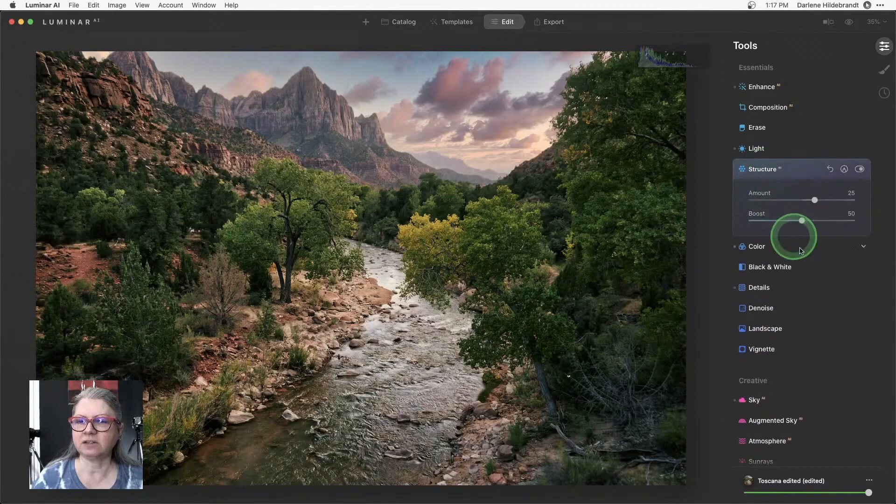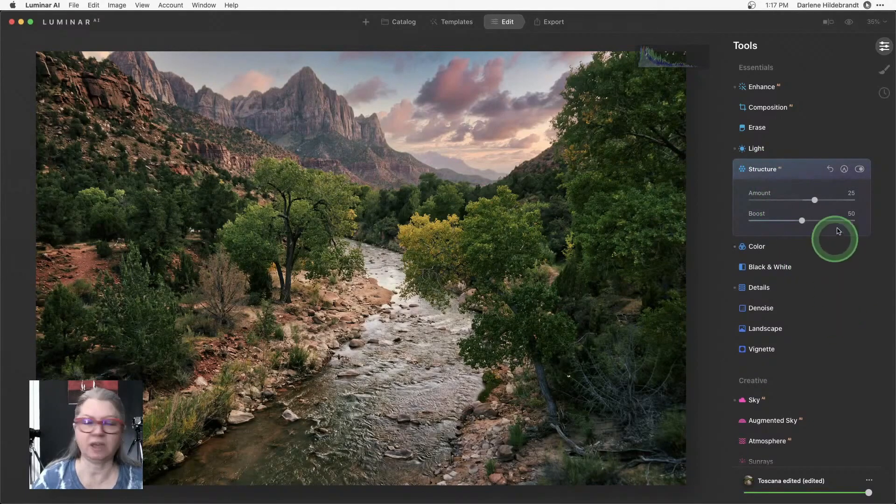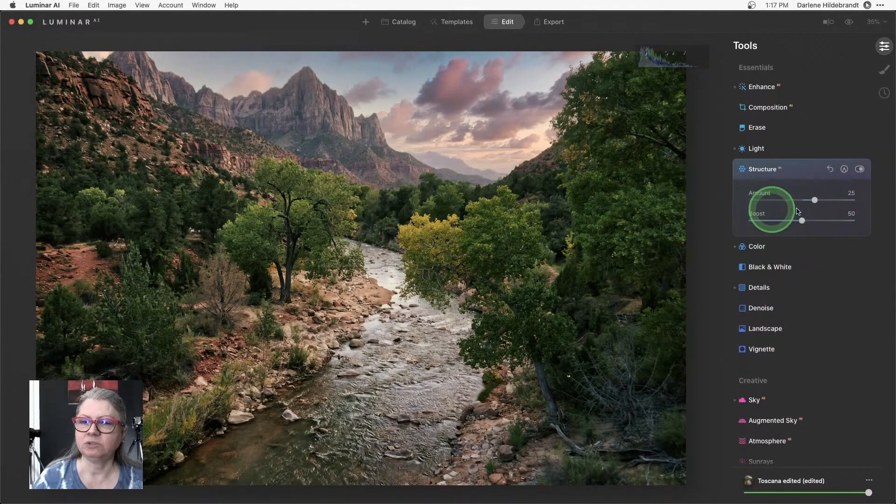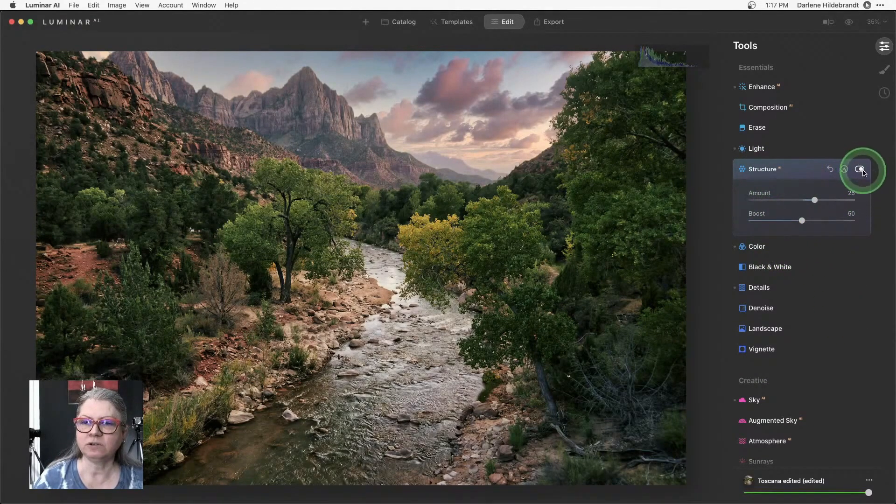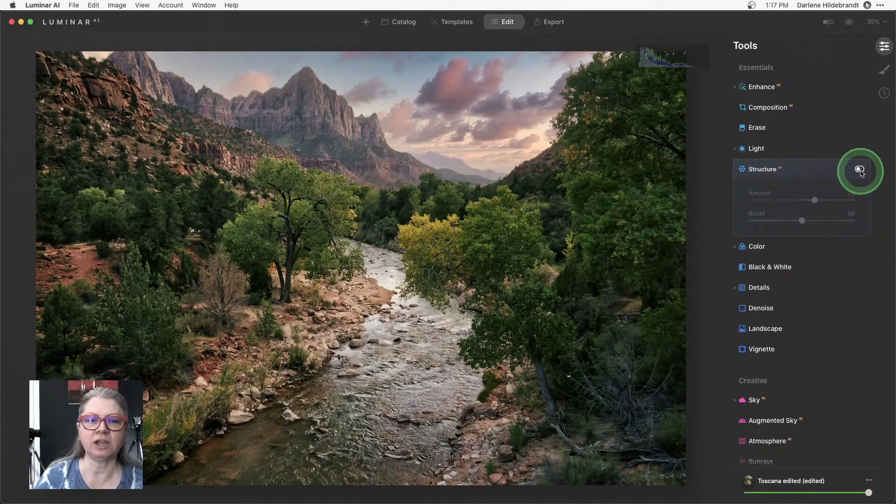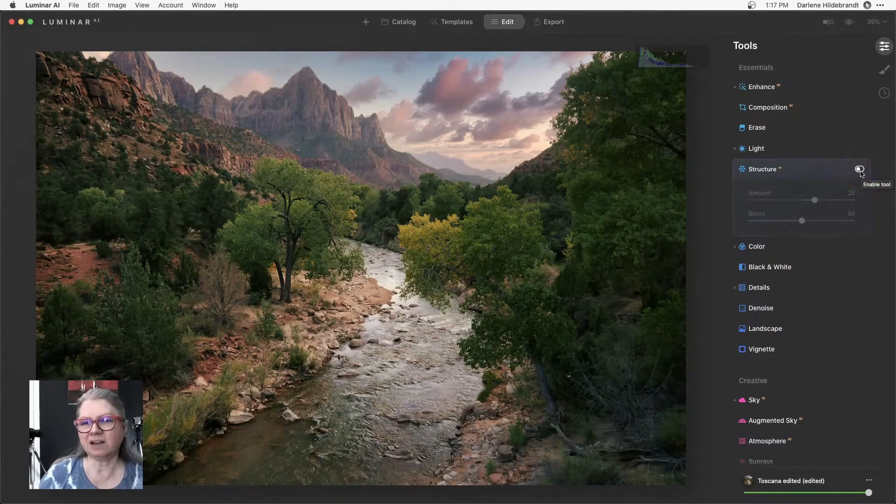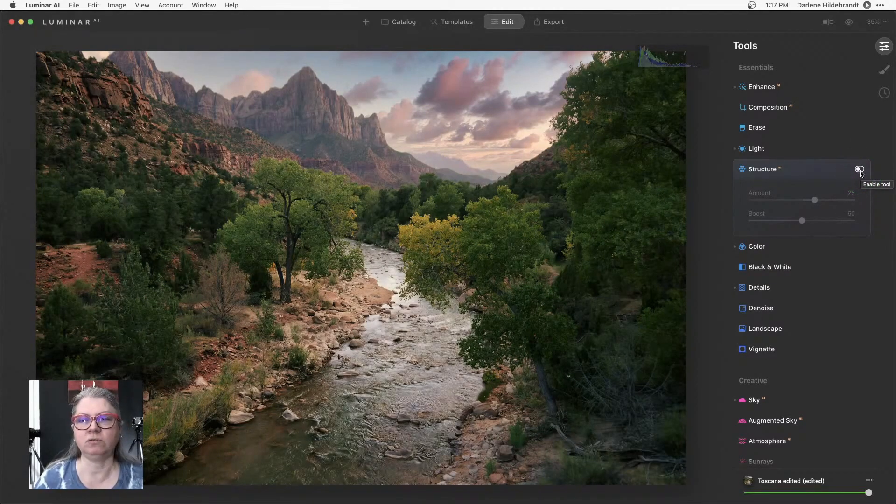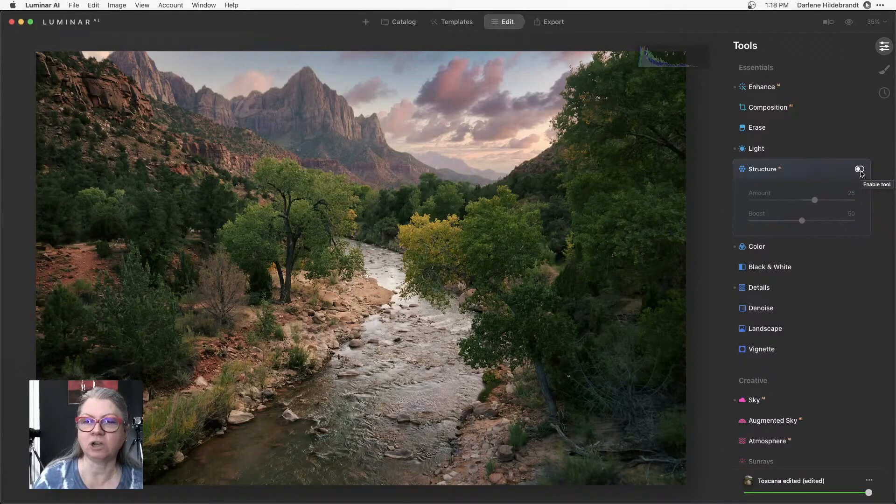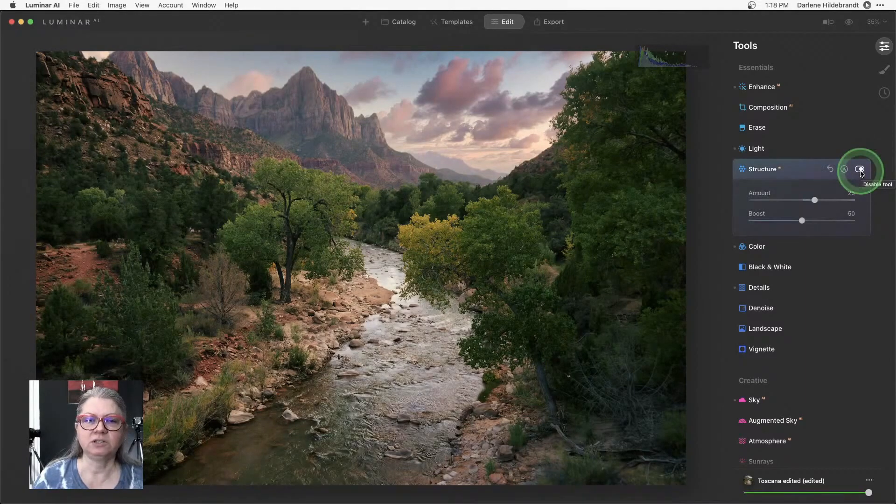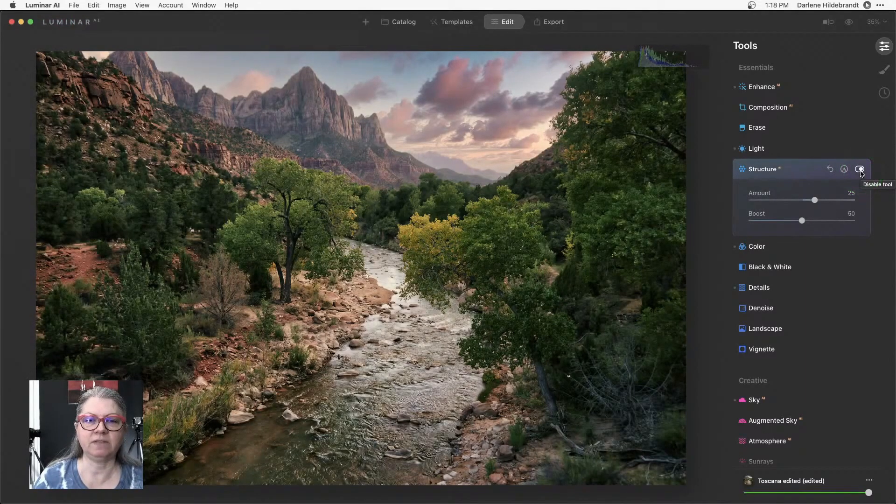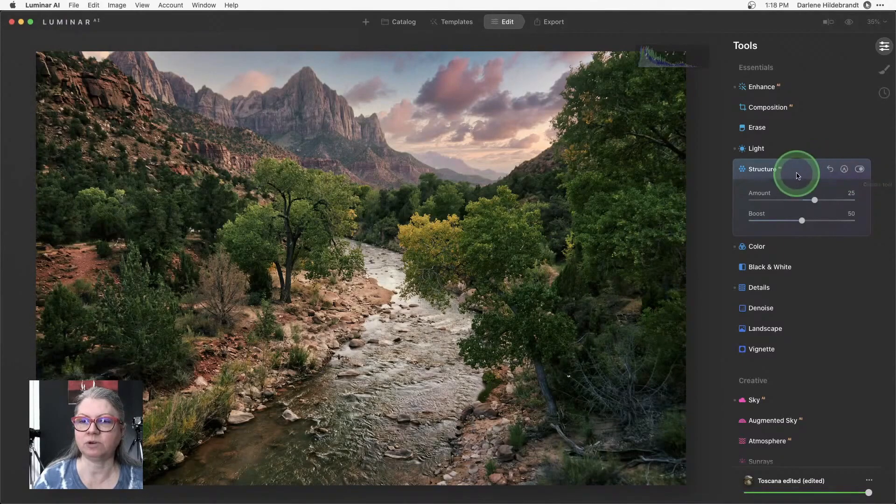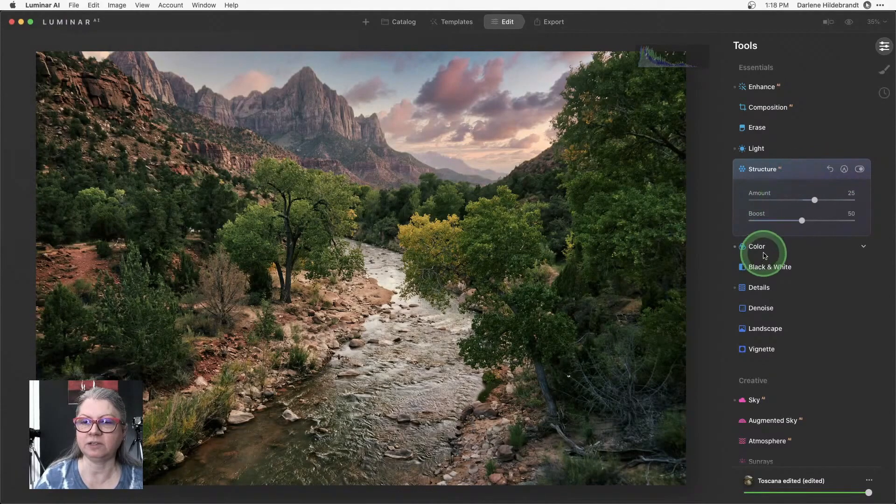A couple of the other things that have been applied with that preset or the template was structure. So structure adds like a really nice, it's kind of like clarity if you're used to using Lightroom or Photoshop. So it gives you a bit of that punch overall. So that's working really nicely.